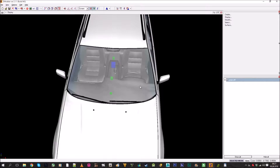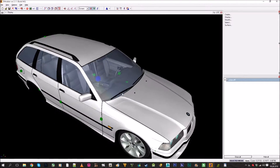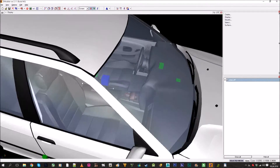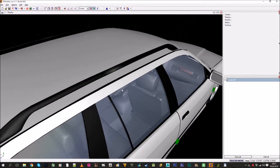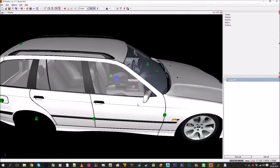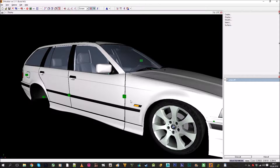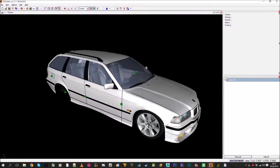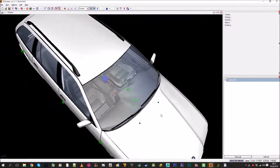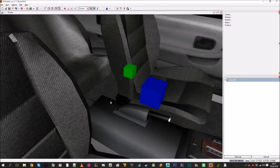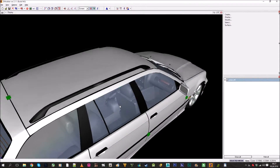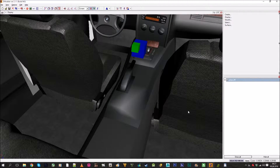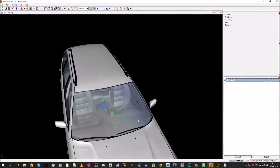First off, you want to decide: do you want to make it just so it works, or do you also want it to look good? I will show both methods. I'll start with the first one where I just put everything in the middle so it just works in the game — you may see some clipping in the interior, but it will work.